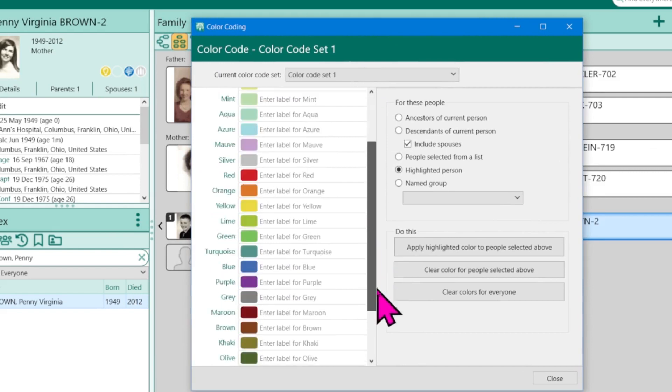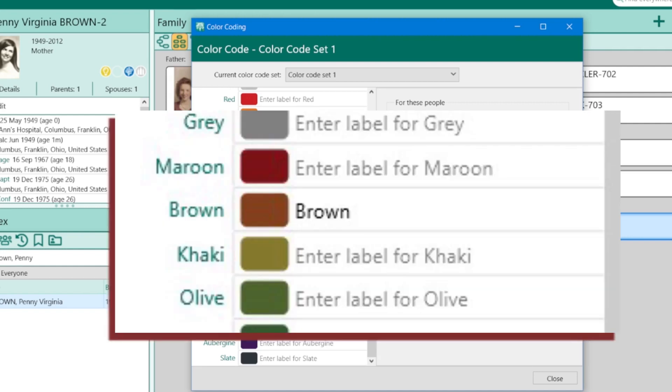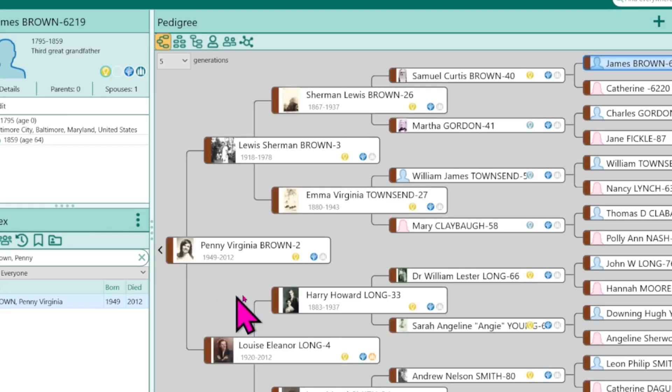Now, a new feature in RootsMagic is that you can actually label the colors. Sometimes you forget why you assigned a color to a line. In this case, I'm going to type in brown because anybody with the surname Brown will have the color brown. Go ahead and hit close and go back to the family tree and we have everybody brown and that's not exactly what I want.